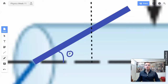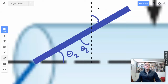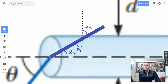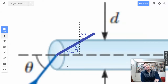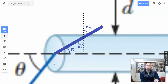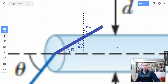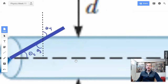This angle right here is going to be theta 2, I'll call this one theta 3, and this one theta 4. The perpendicular here is left and right; this perpendicular here is up and down. So now we have our picture.